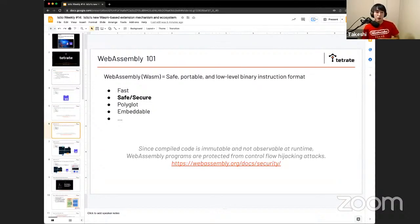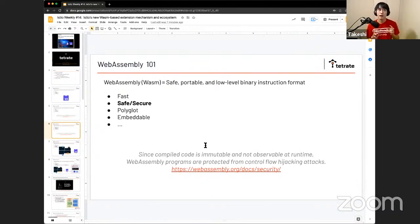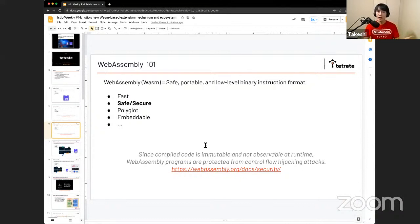The next feature is that WebAssembly is very secure and safe. One reason is that WebAssembly's compiled code is immutable at runtime, meaning you cannot observe the memory space where your program is placed at runtime. This is achieved by WebAssembly's specification ensuring your program will never be placed in the memory space you can access. That's one of the reasons why we say WebAssembly is secure and safe.